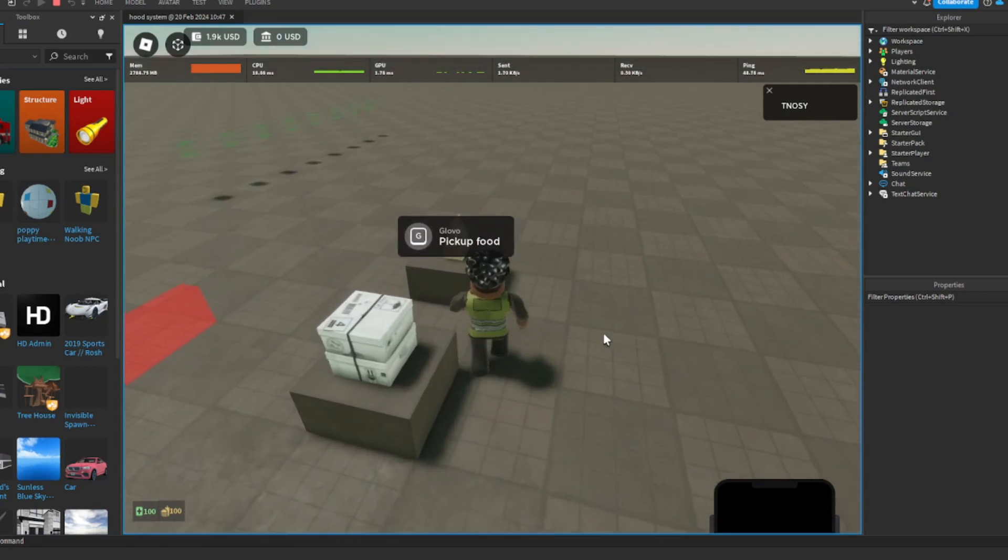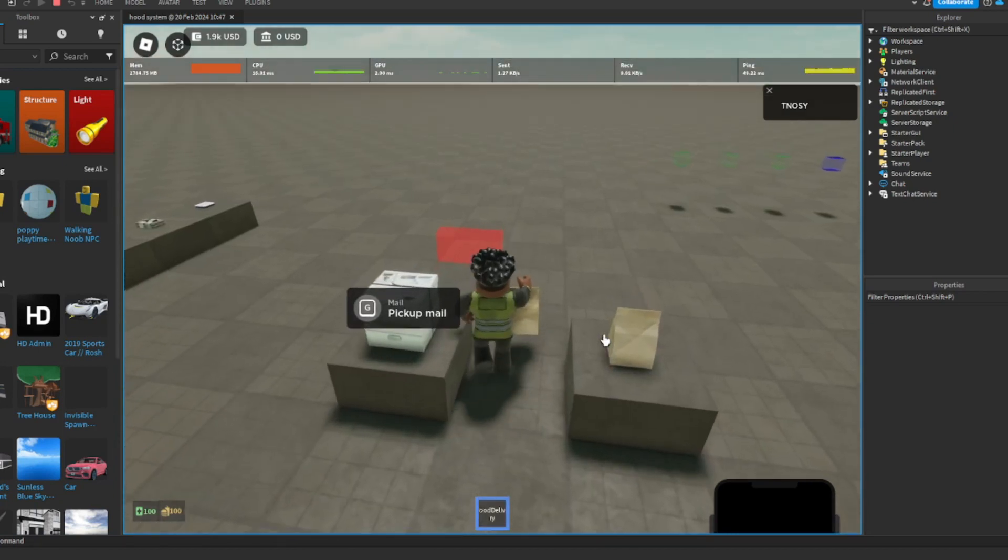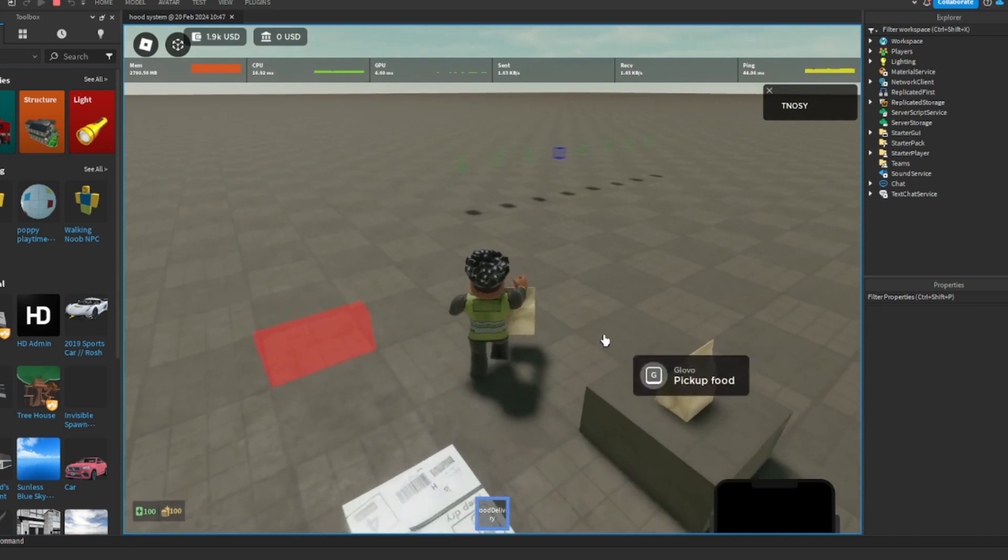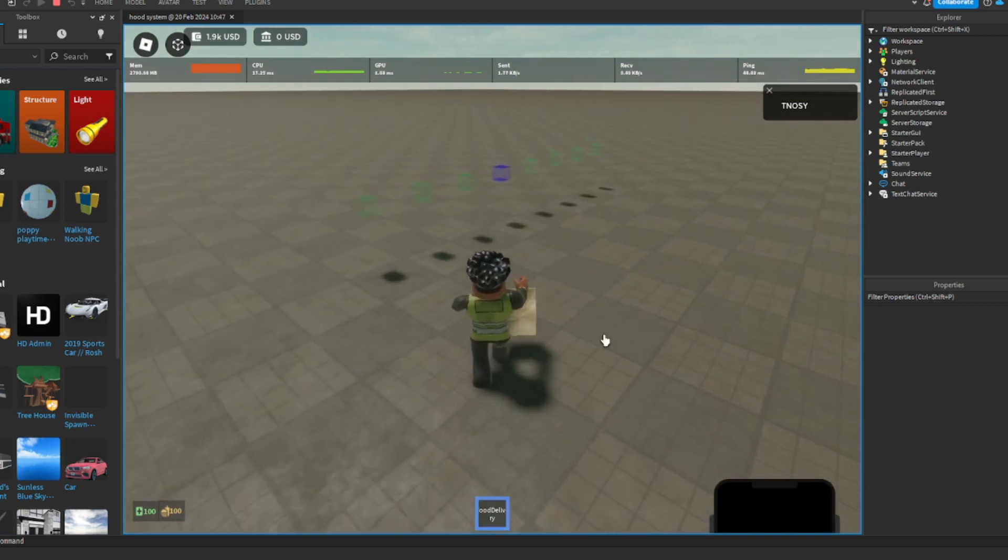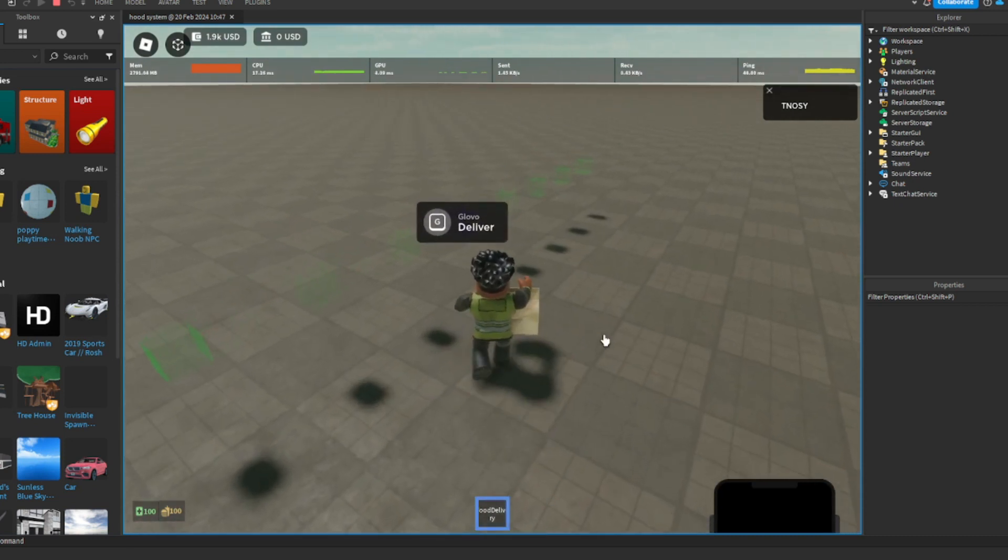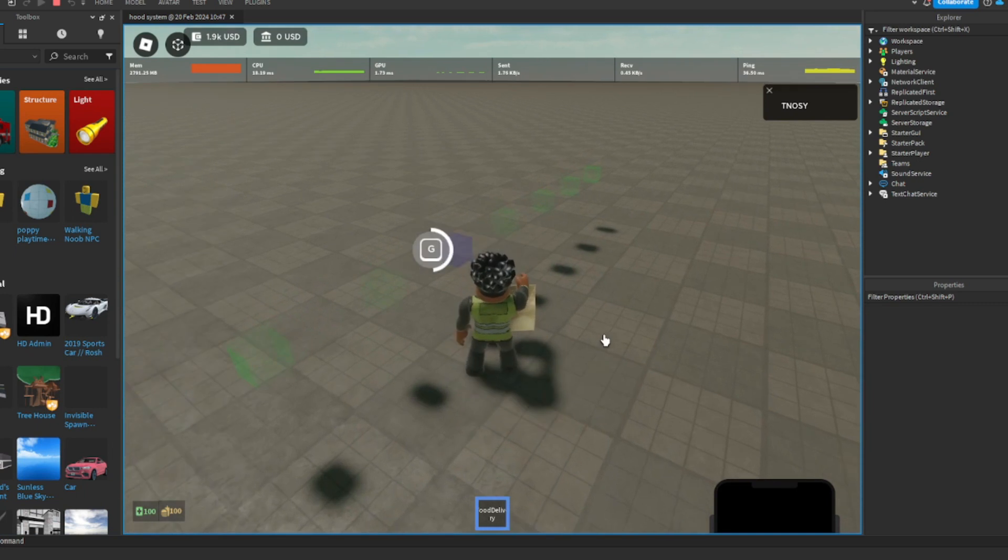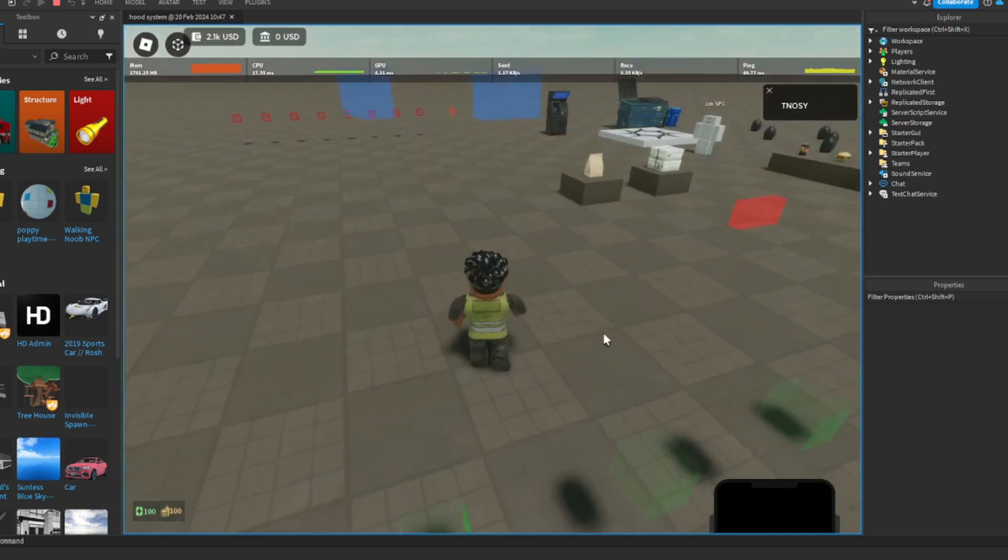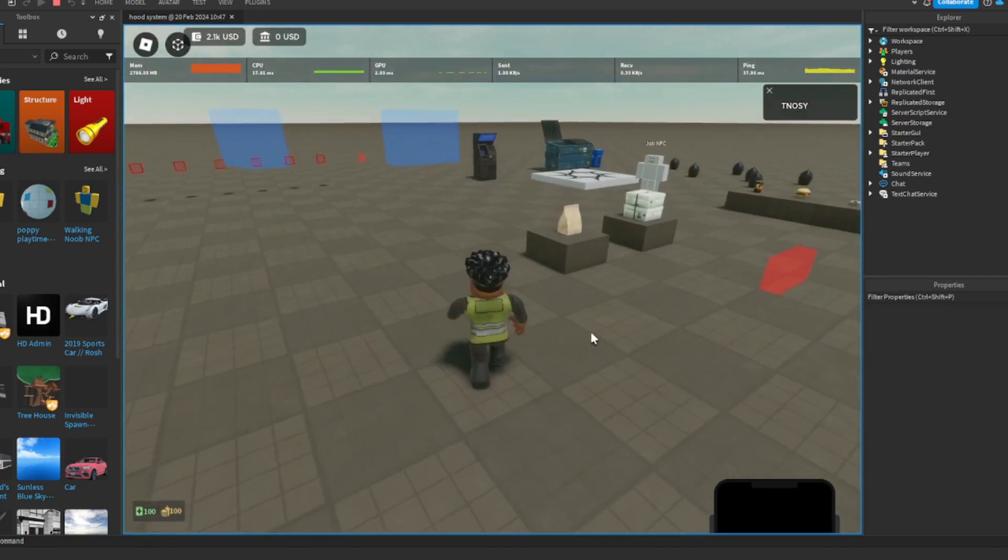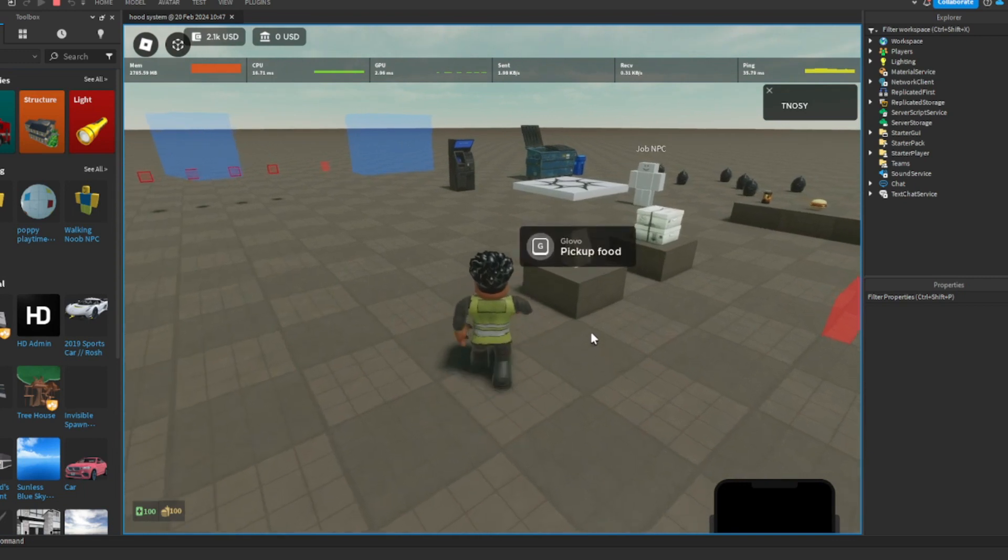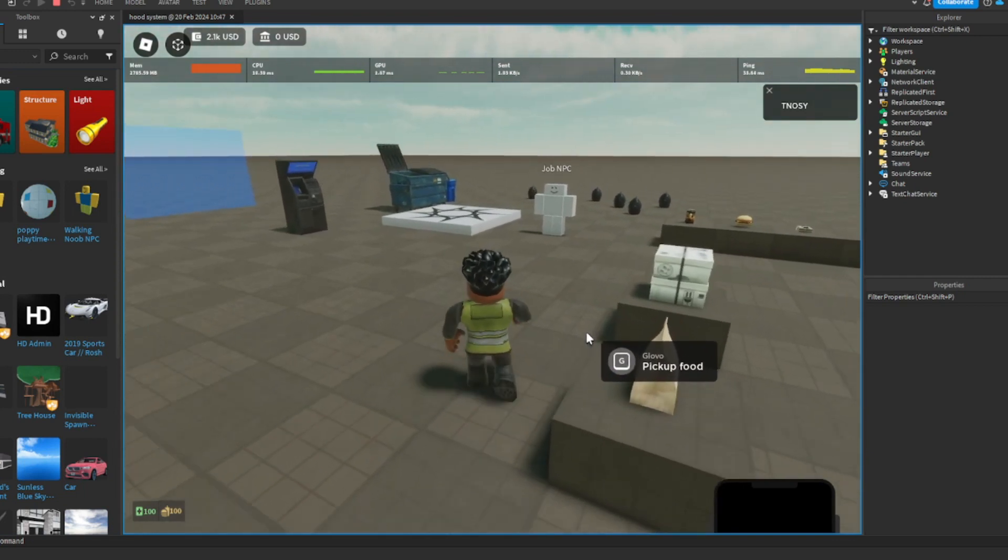So you're gonna pick up food and you can see if it's blue, then you can come here, do it over there. So you have a lot of good stuff.